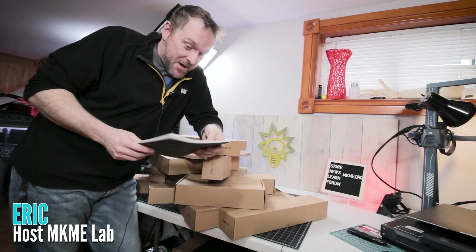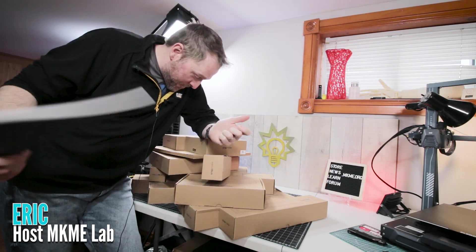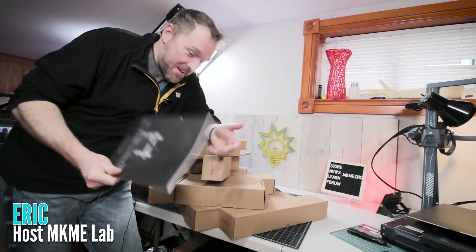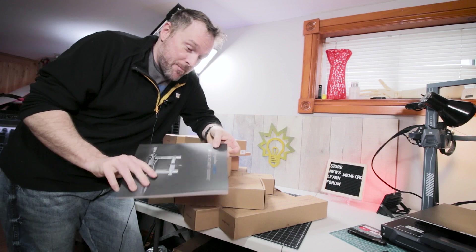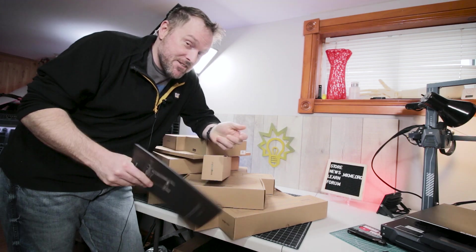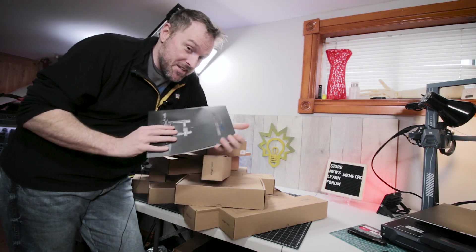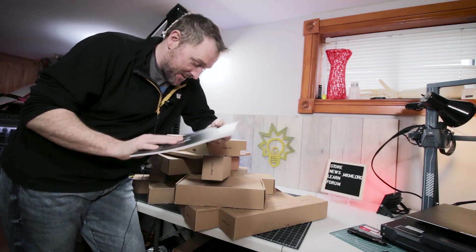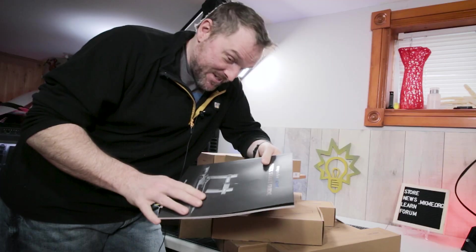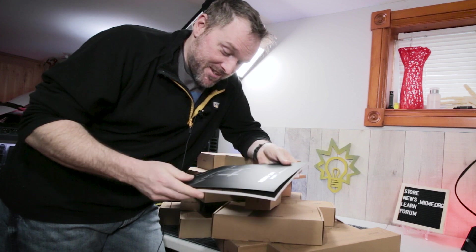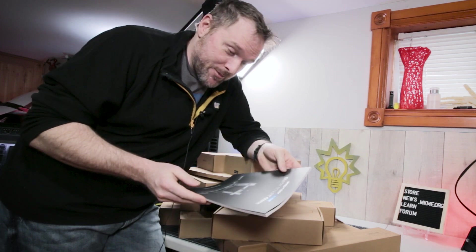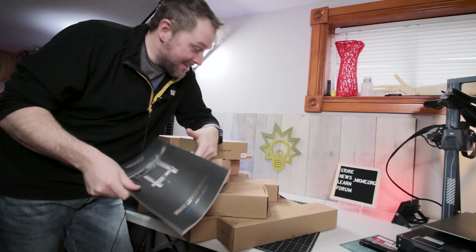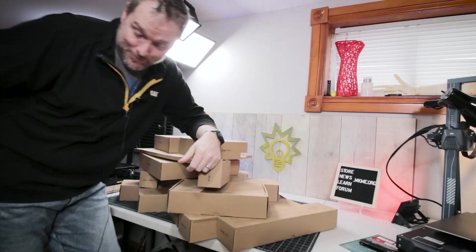Fun one today. We have a monster - this is the Snapmaker A250T. We're going to check out this, which is going to be something entirely different that I've never played with. Let's put it together.